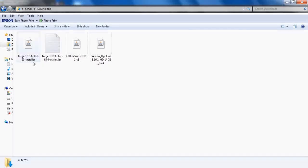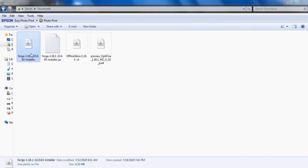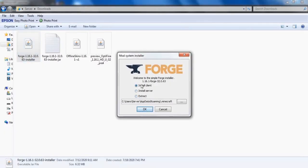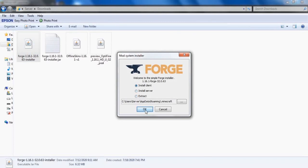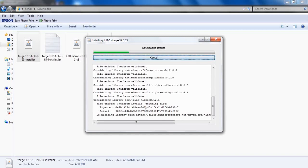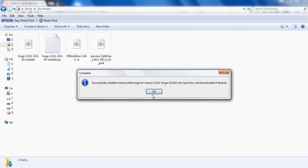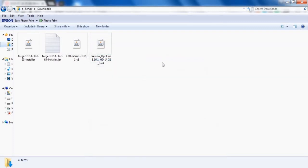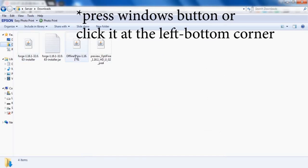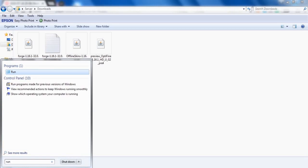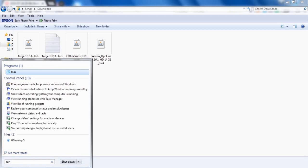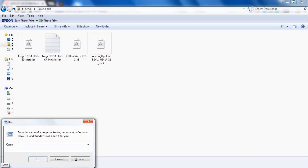Click the Forge file and install client, then click OK. A moment later, click OK again. Then type 'run' and open AppData.